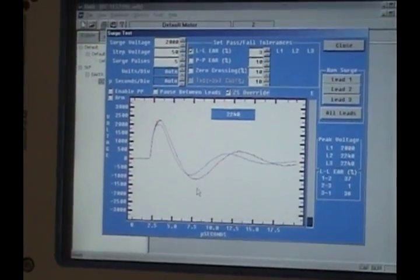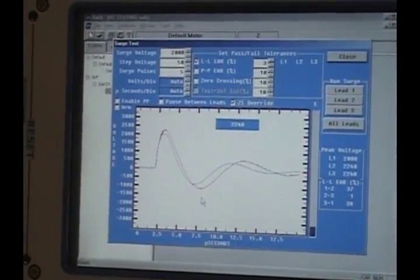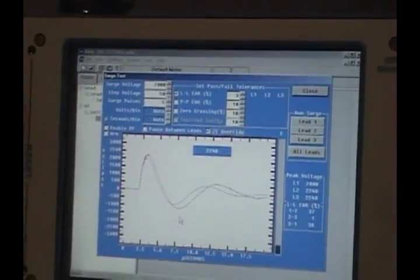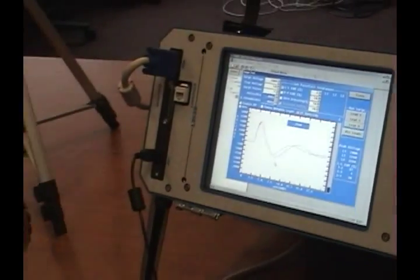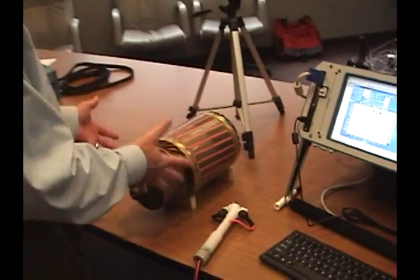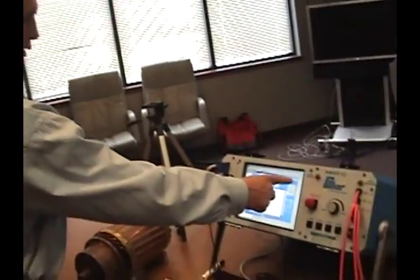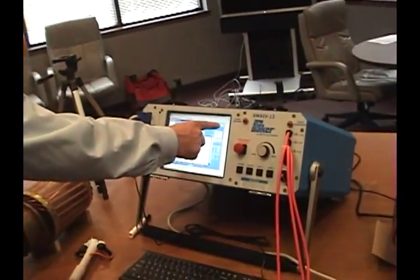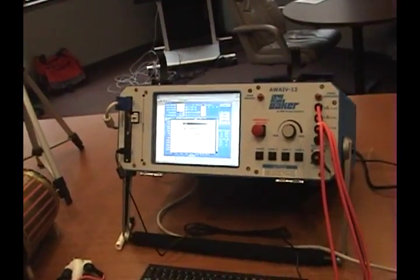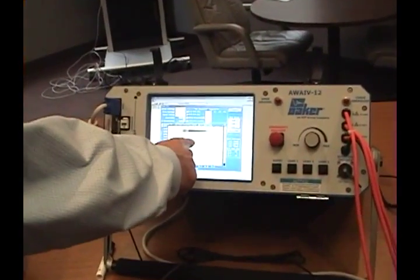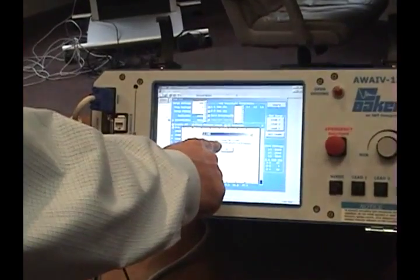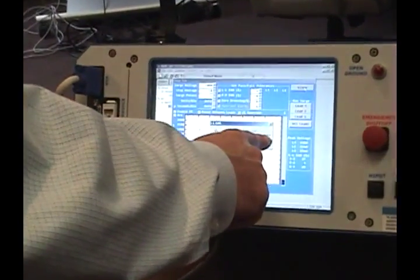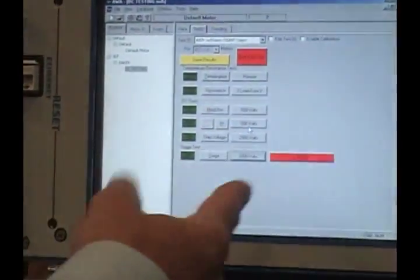Now, if we continued all the way around and everything else was good, or when we're finished testing the DC armature, we're going to close the screen. Close the screen. It says surge lead L2L EAR percentage is out of tolerance. We say okay.